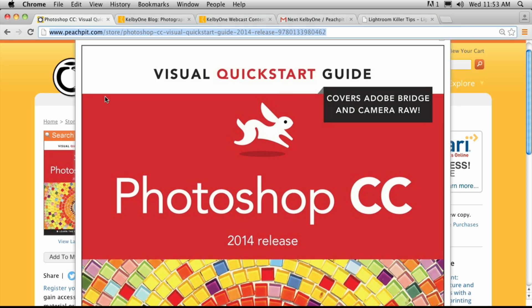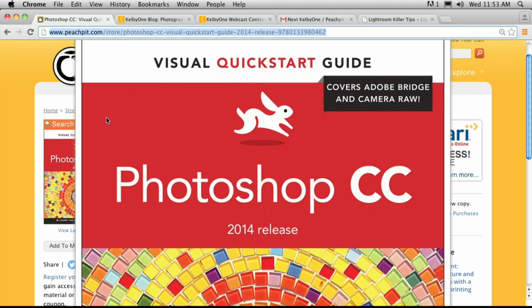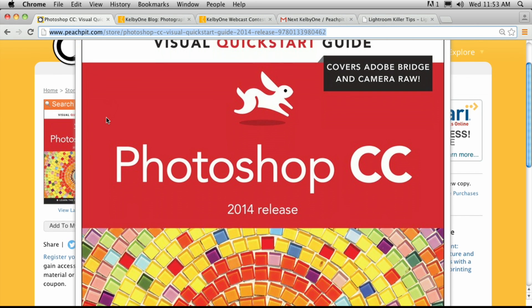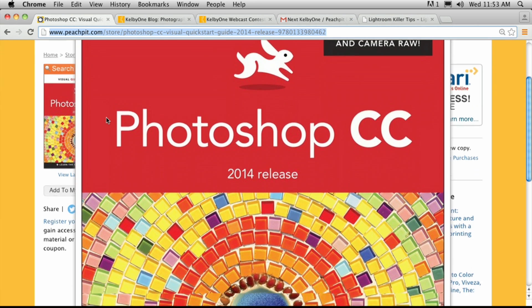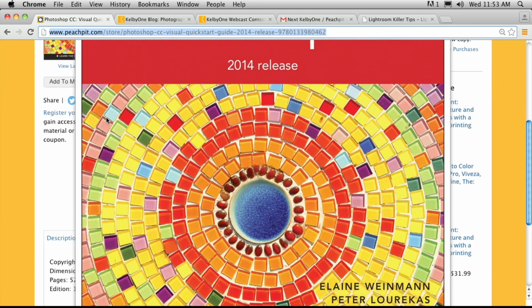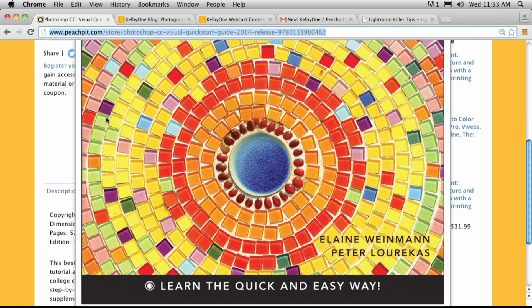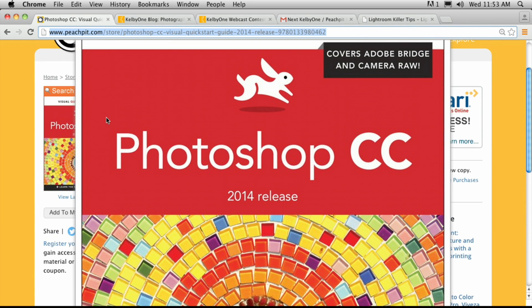We have a PeachPit e-book deal — 40% off. Go to peachpit.com/kelbyone, enter in the code kelbyone, and you're going to get Photoshop CC, the 2014 Release Visual QuickStart Guide by Elaine Wyman and Peter Lourekas. It's a great e-book and you can have it for 40% off.